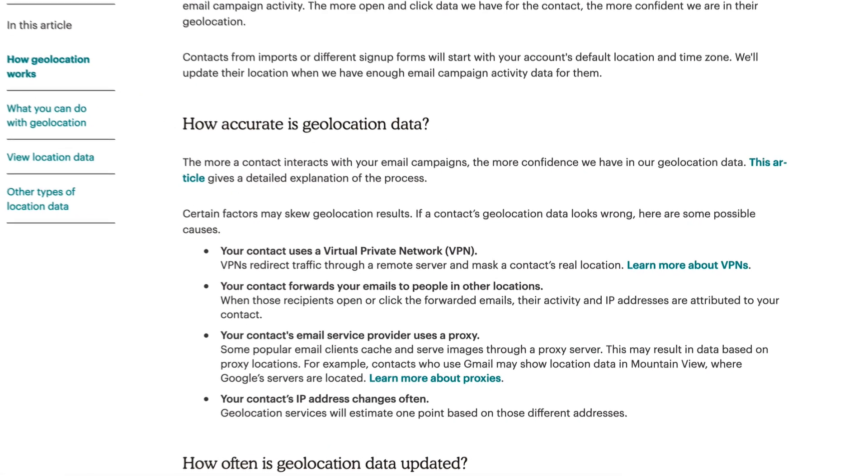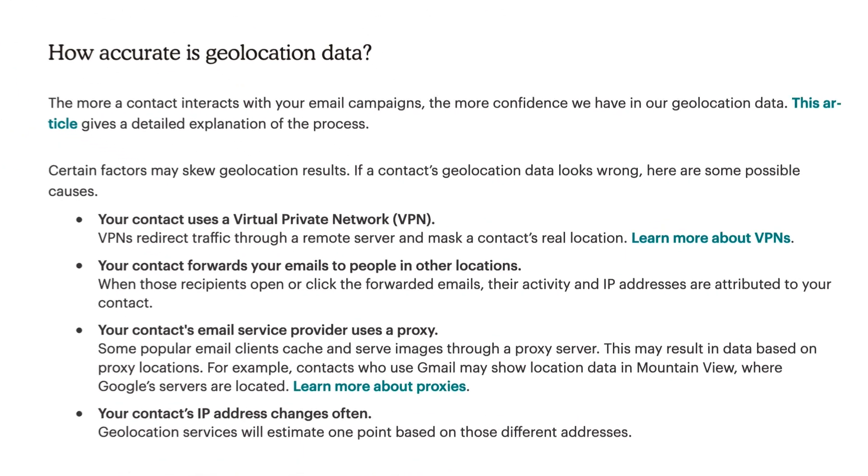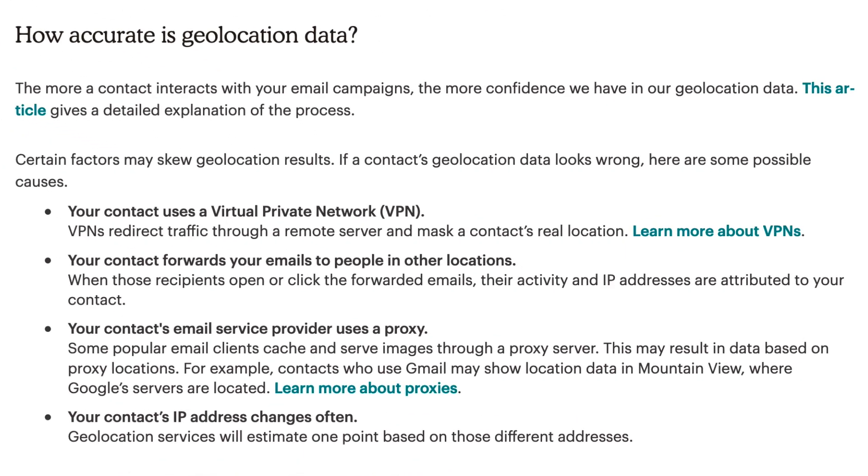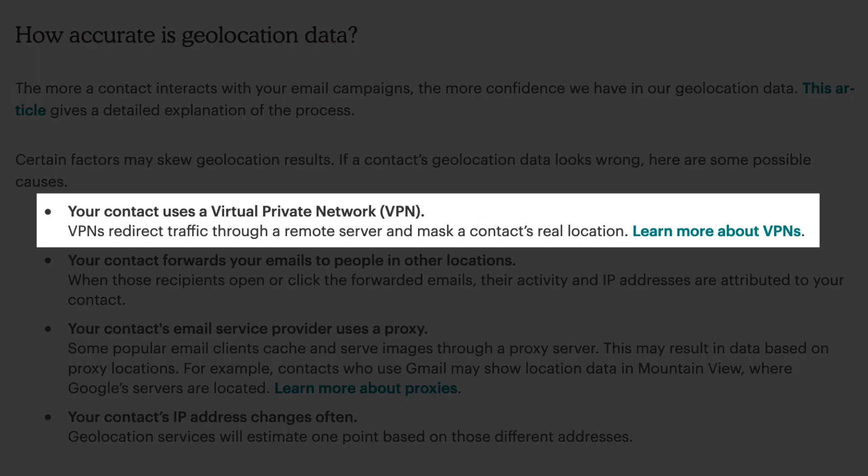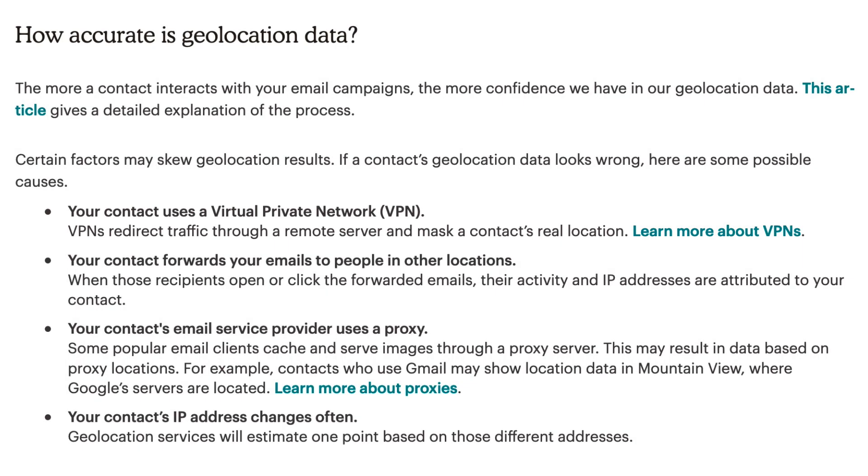A few factors can potentially skew geolocation results. If your contact uses a virtual private network—VPN—to protect their data while using public Wi-Fi, their connection will go through a remote server, which masks the contact's real location.